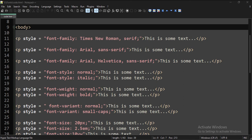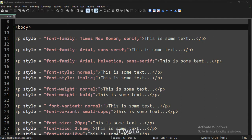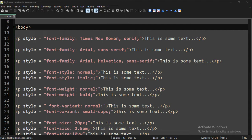Let's start. Today we will see how to use fonts in CSS. In the body tag, we have several paragraph tags, and we have applied different fonts to these texts.